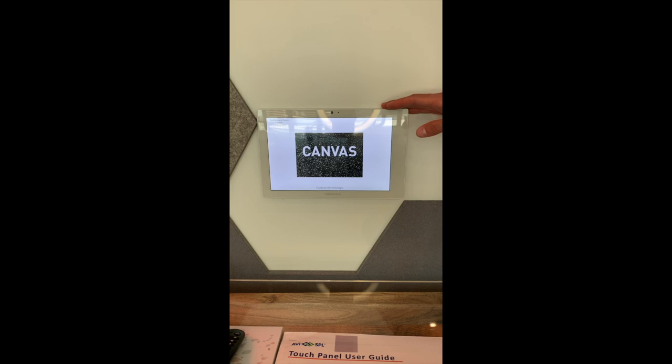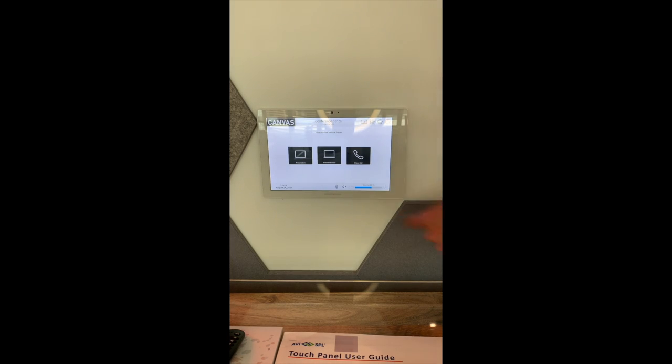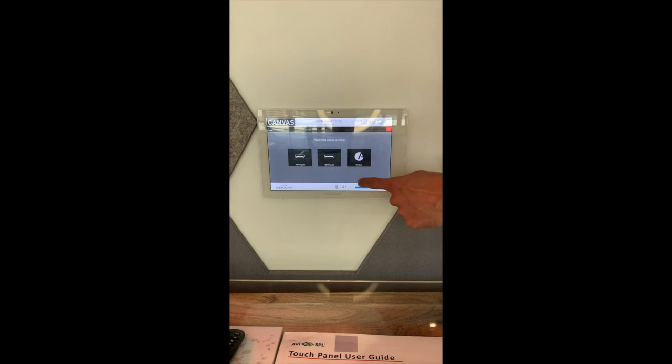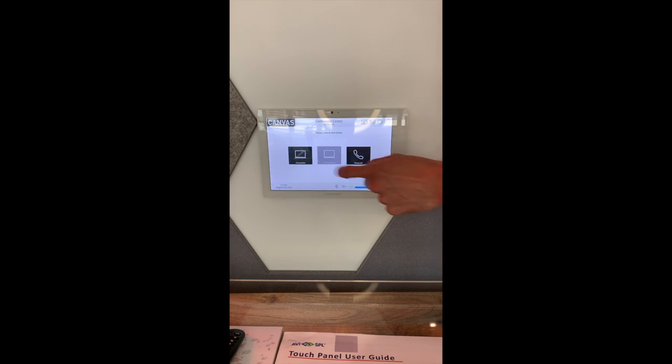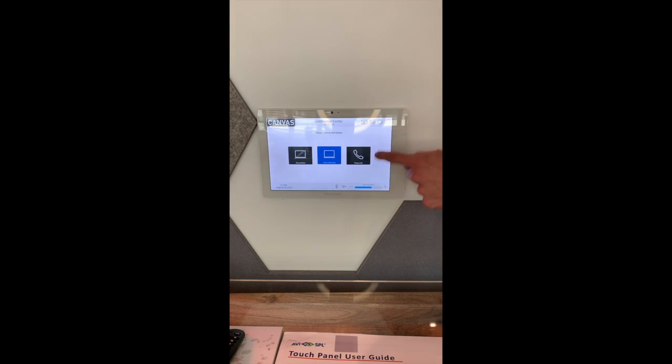And that's it for the basic introduction to the AV in the conference center. If you have any questions, please reach out to Blazer and Lindsey. Have a great day.